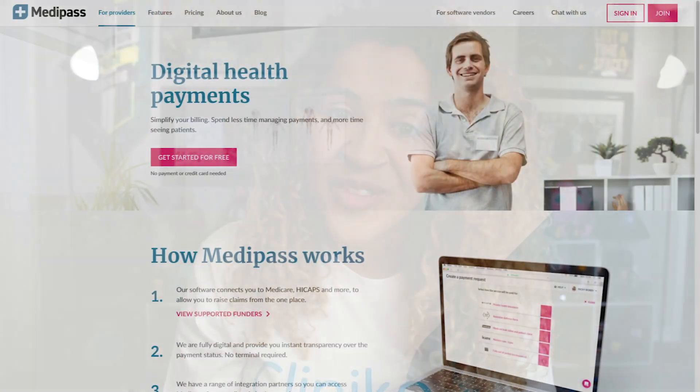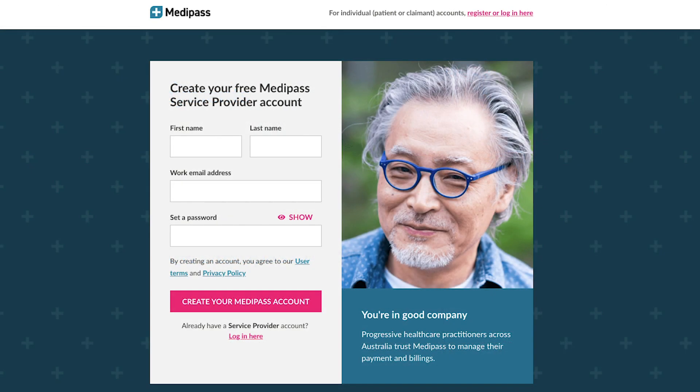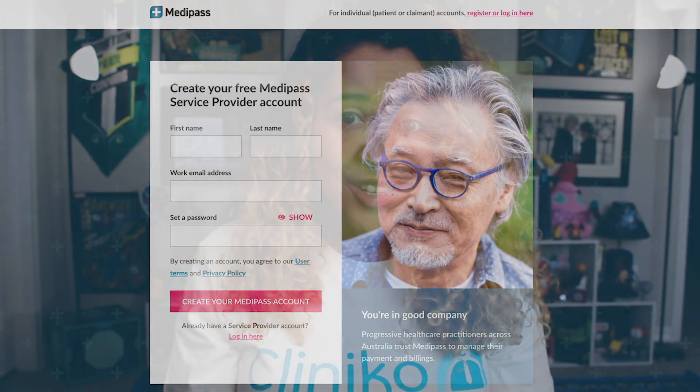If your clinic is not set up for online claiming for Medicare, the Medipass team can also help you fill out and submit the necessary forms, making the application and setup process as seamless as possible. Just note, it can take up to 5 days for your clinic to be approved. But once enabled, you're ready to integrate Medipass with Cliniko.